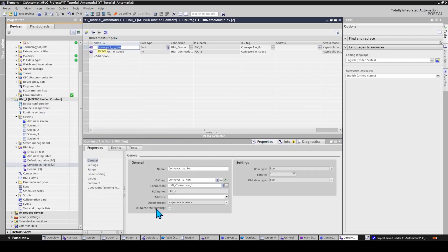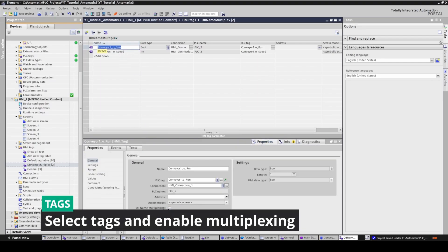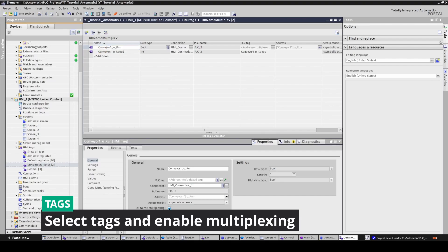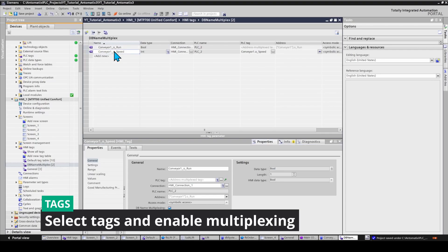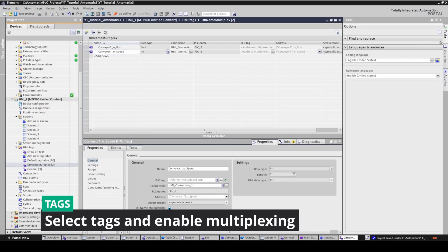Select tags and tick the checkbox to enable multiplexing. Notice that the address is now a symbolic name and the PLC tag shows multiplexing.